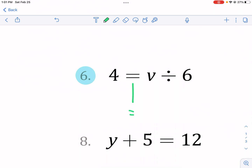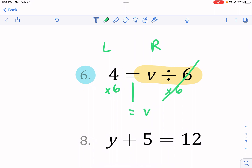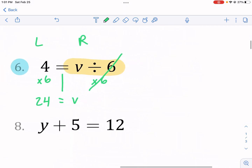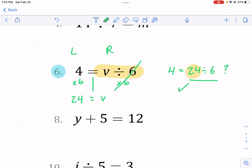I want to be consistent in applying these mathematical principles. I draw a line dividing the left side and the right side. I see what is happening to v — v is being divided by six. So I need to do the opposite and multiply by six. I can't just do it to one side; I also have to do it to the left side. The divide by six and times six cancel each other out, and I'm left with just v. Then I have four times six, which equals 24. We can check our answer: 24 divided by six — does that equal four? It does. So we got that one correct.